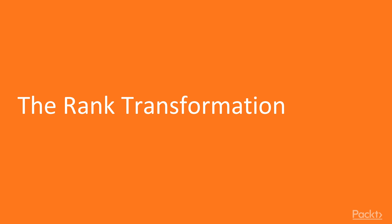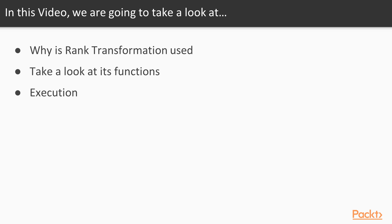Now we'll talk about rank transformation. We'll start off with understanding why it's used. Then with the help of examples, take a look at its functions and execution.